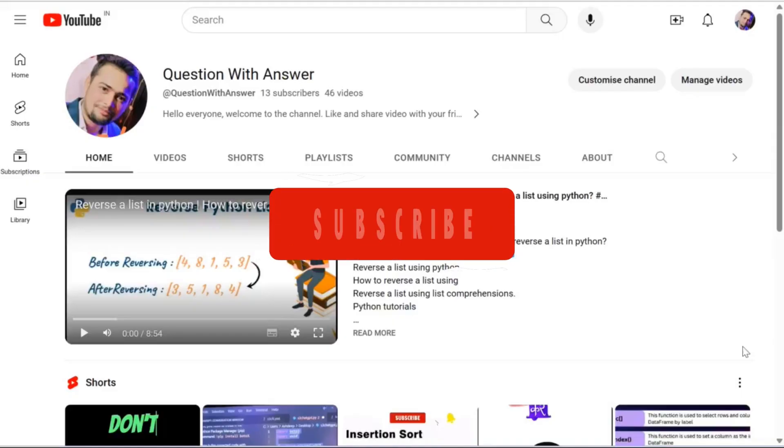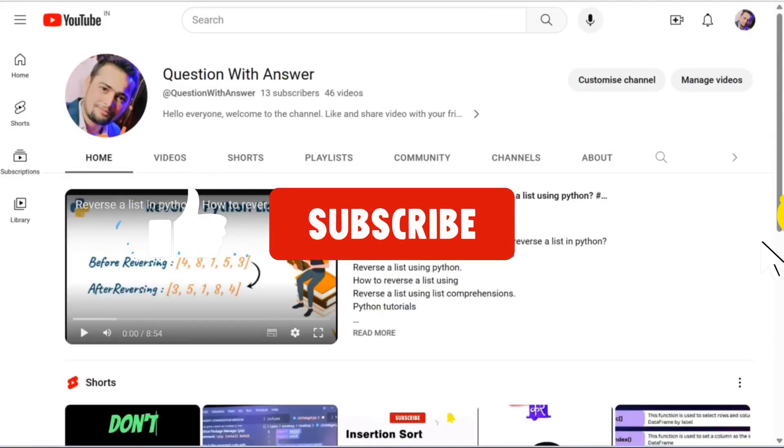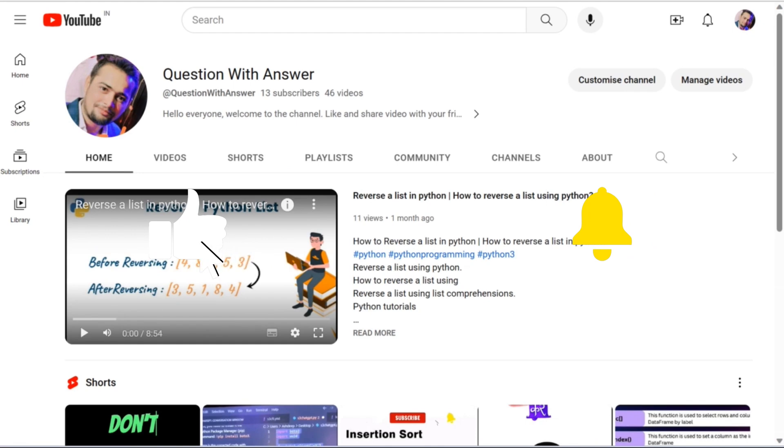Before starting this video I would like to request you, if you're new on this channel, please like and subscribe to this channel.